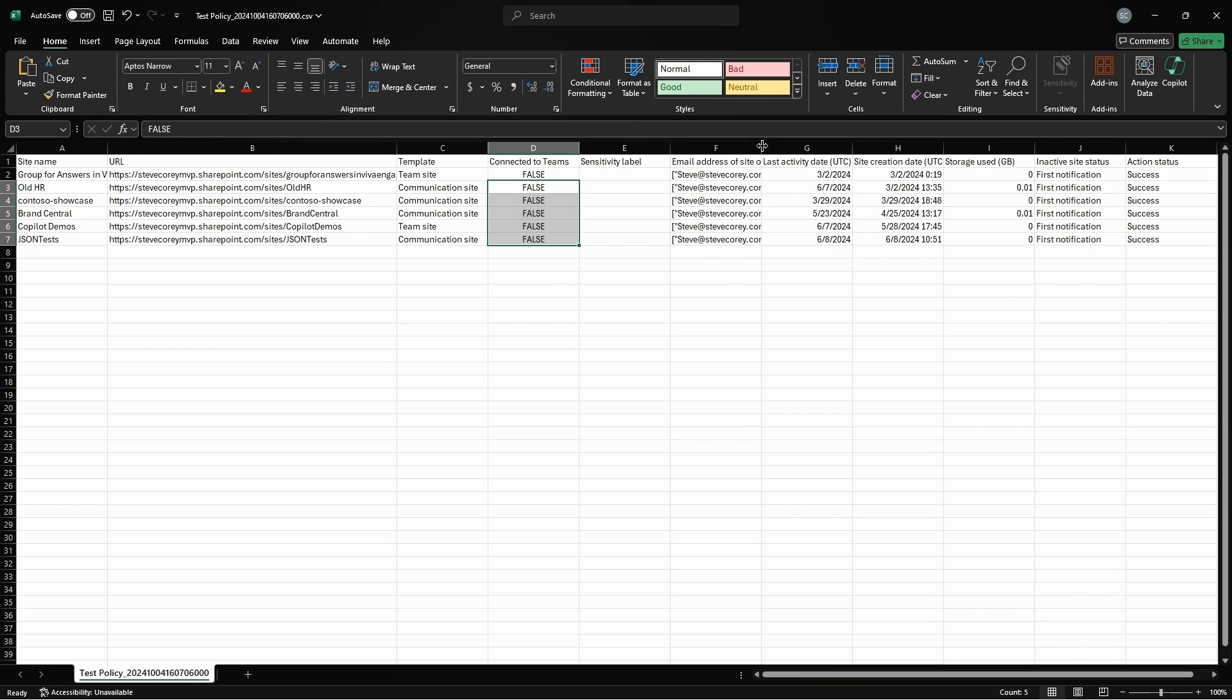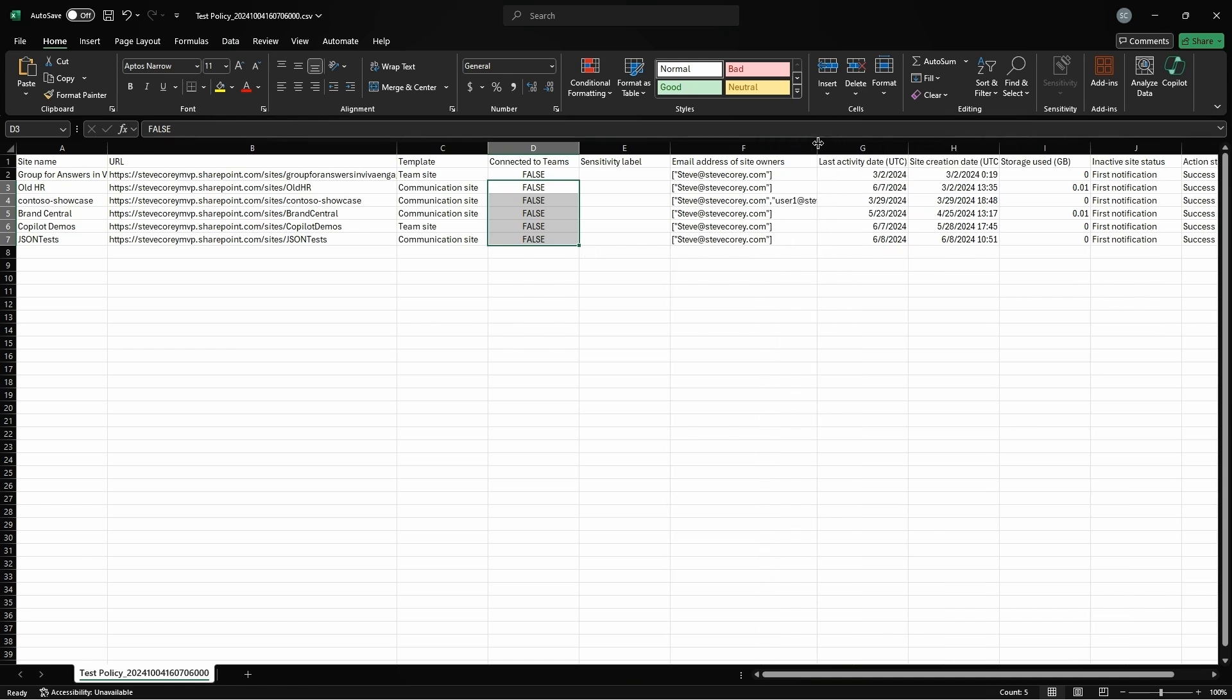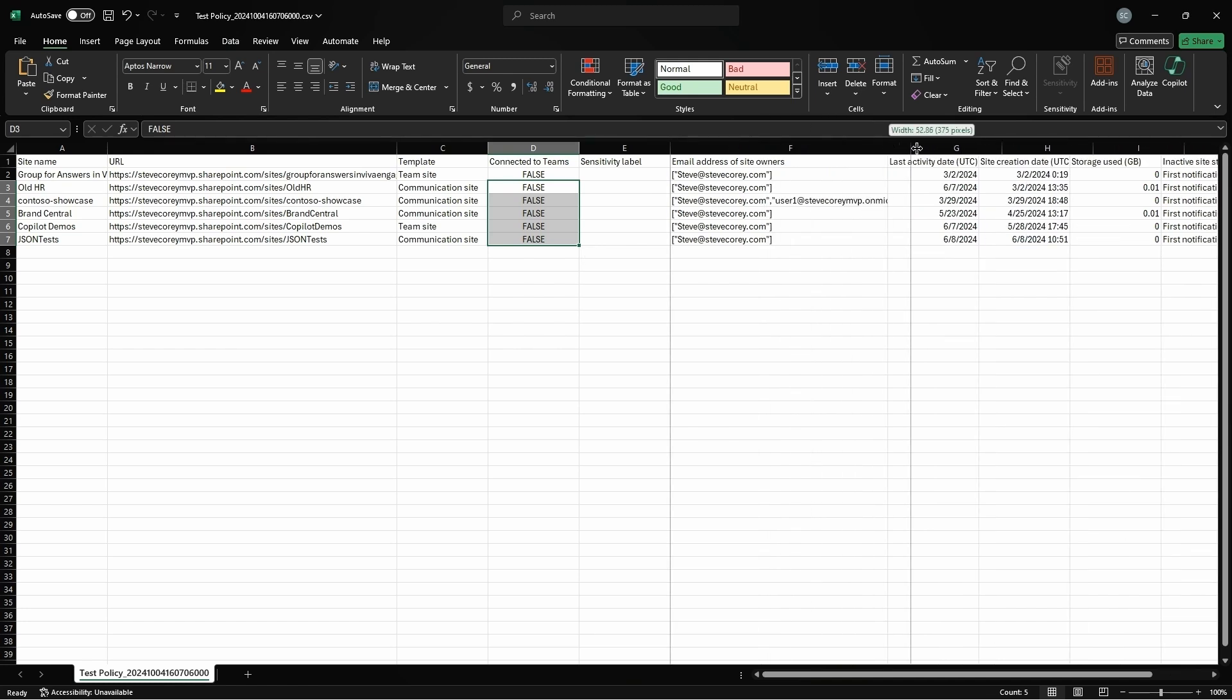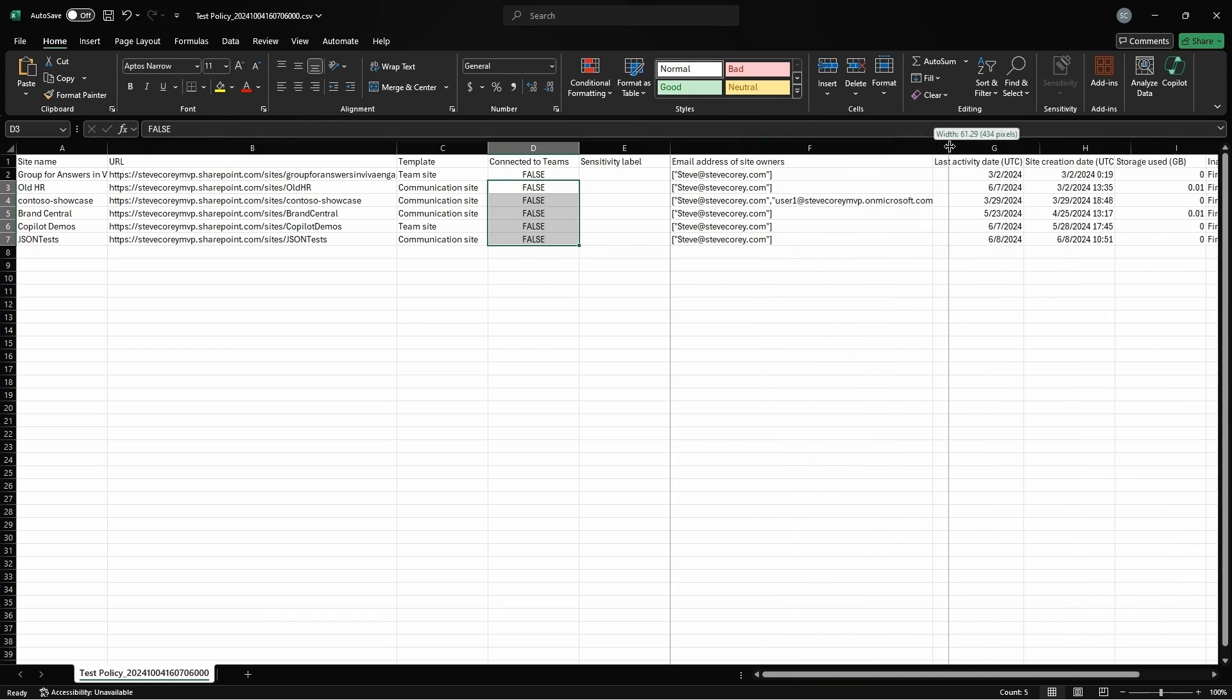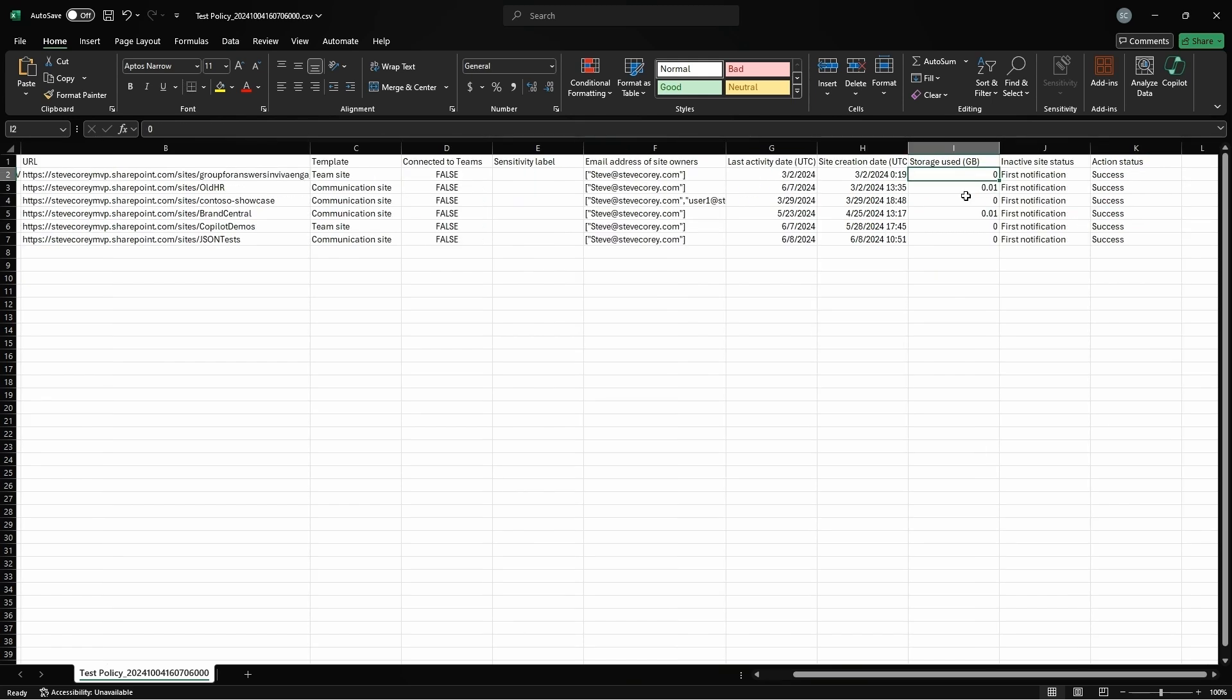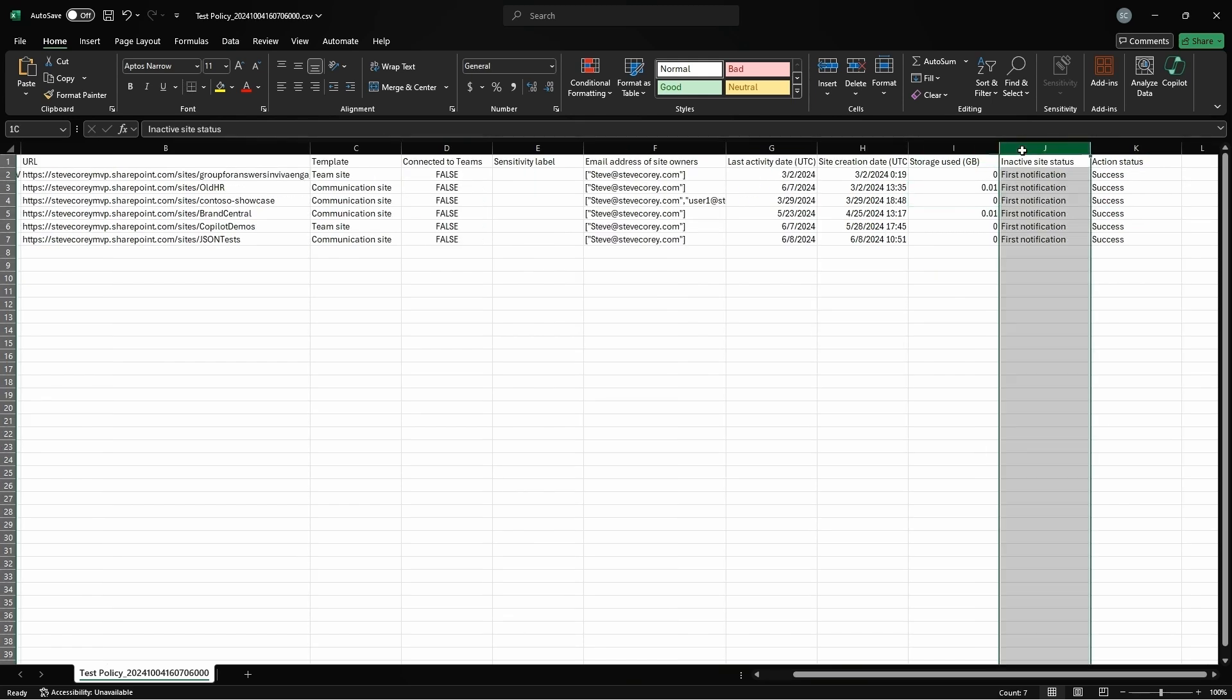Whether it's a group-connected site or not, and the email addresses of the site owners. So this is a really nice feature so that you can reach out to them directly. The last activity date, site creation, the storage that's being used by that site.